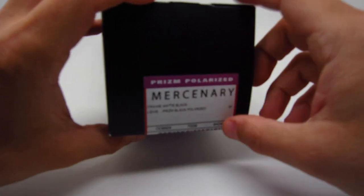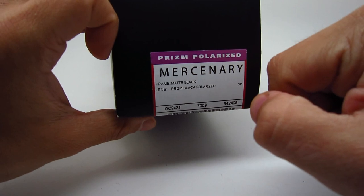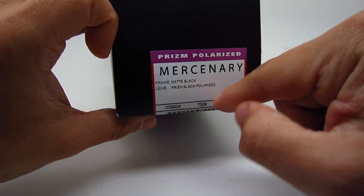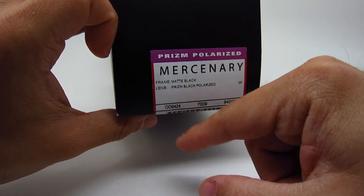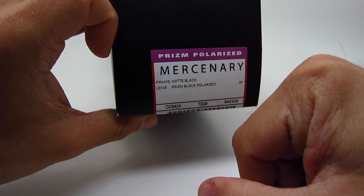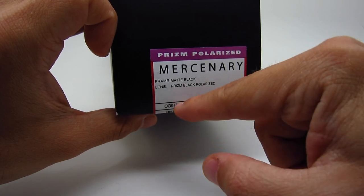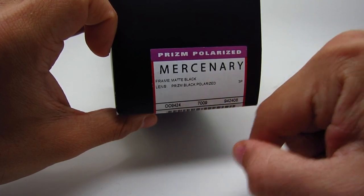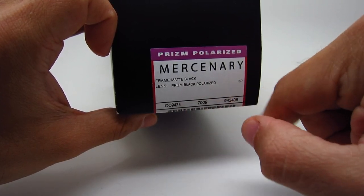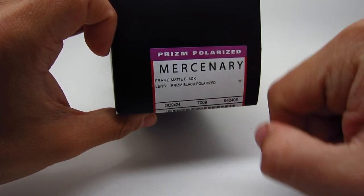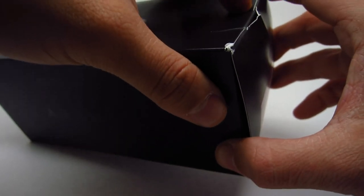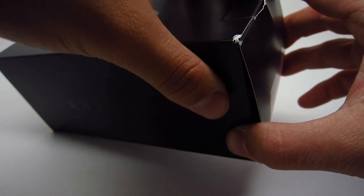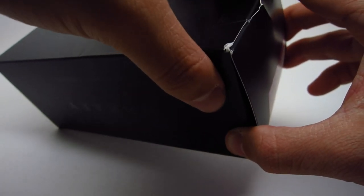Alright, let me show you the polarized. This one is also a black, but this one is the matte black with prism black polarized lenses. The code is 09424 dash 08. That's the color code. The retail for this one is $203. So it's more expensive.